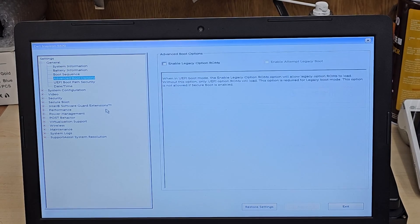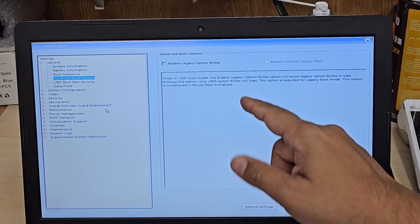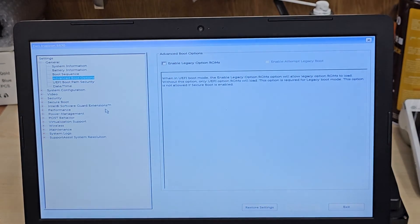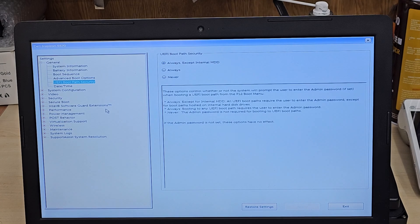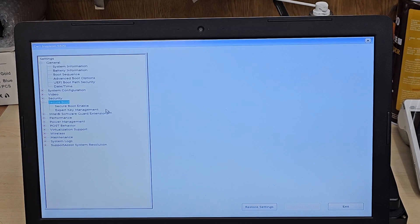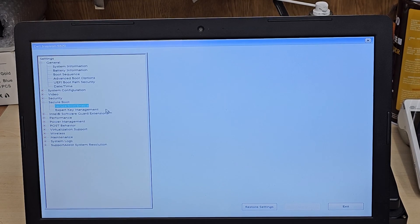The secure boot has to be enabled. And then legacy option ROM has to be disabled because we are doing in UEFI environment.